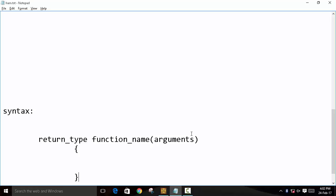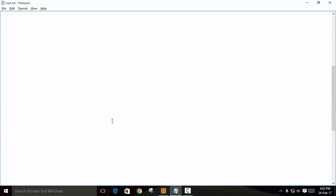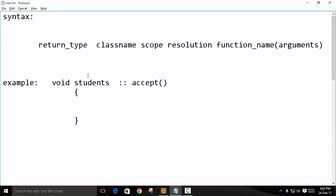was accept, and arguments. We have not passed anything in the statements. But if you want to declare outside of the class, the syntax is return type, class name, scope resolution, function name, arguments. For example here: void student, as student is